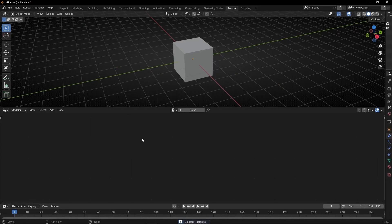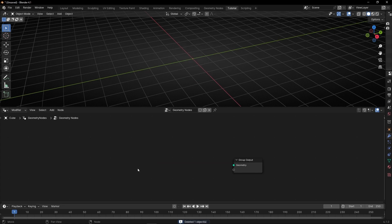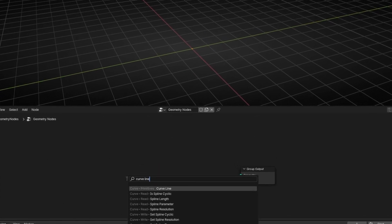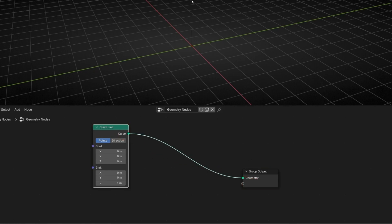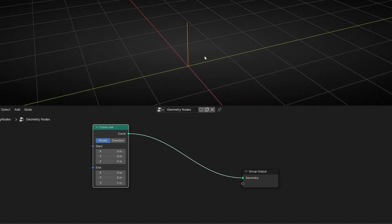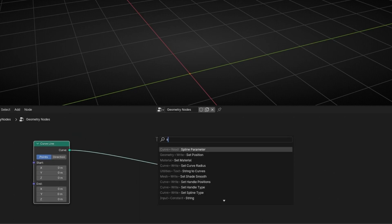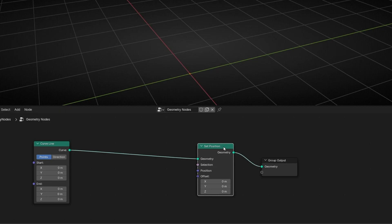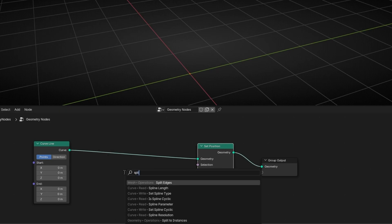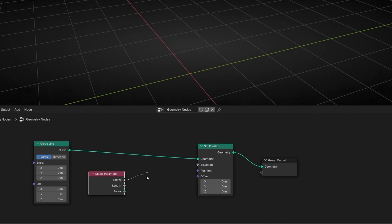Let's hit the camera, the light, go to Geometry Nodes, create a new profile. We are going to use first of all a curved line — this will be the base of this tutorial. Let's connect here; we have a curved line, and now what I want is to move the end at the start position. So I'm going to select Z.